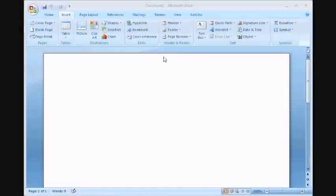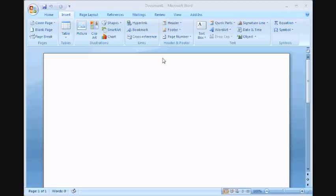Hi there, this is Les with OfficeTutor.info and welcome. In this video we will be learning how to insert a table in Word 2007.